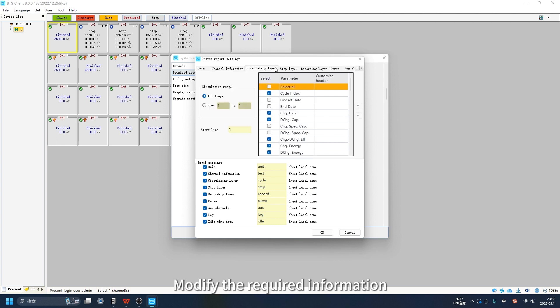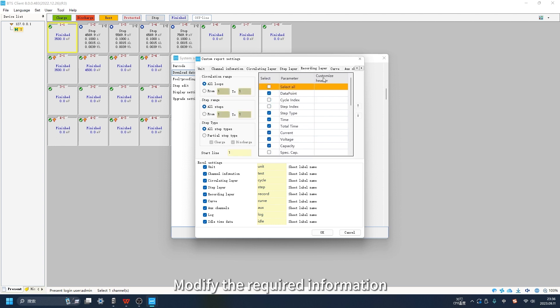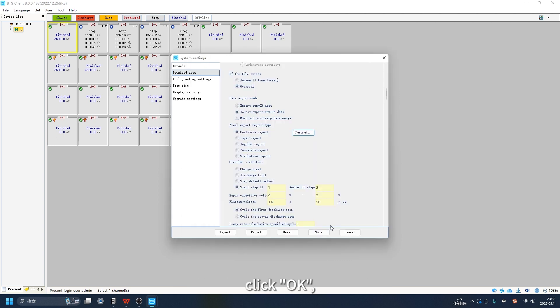Modify the required information, click OK, and finally click Save.